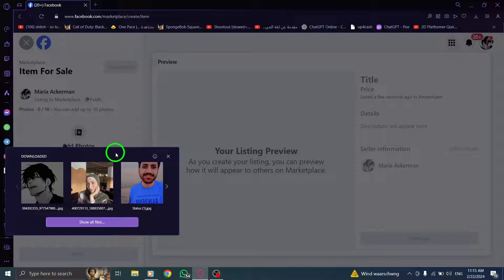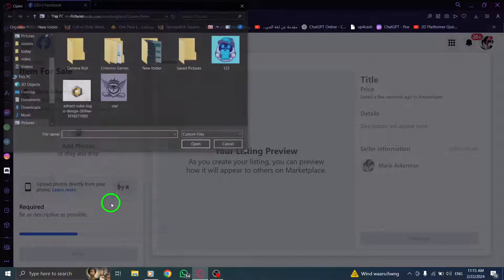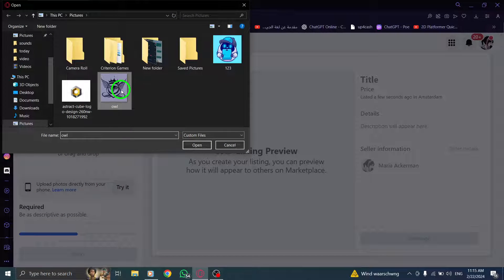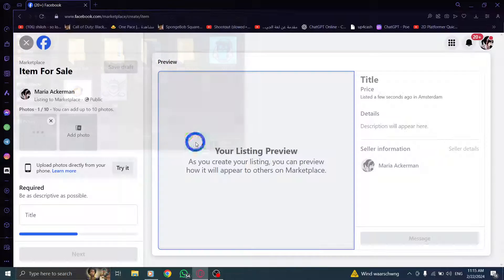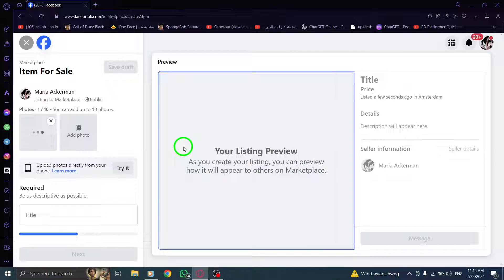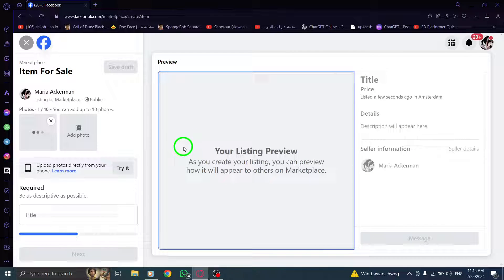Step 5: From the options that appear, choose Edit listing to enter the editing mode for that particular item.